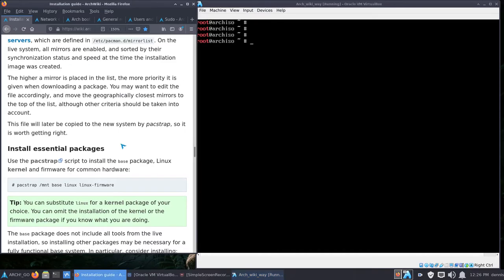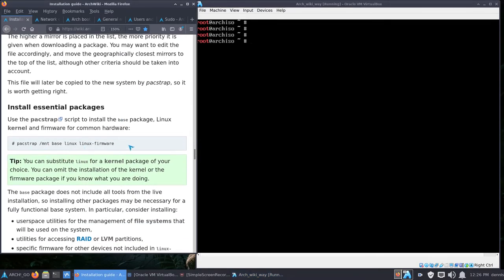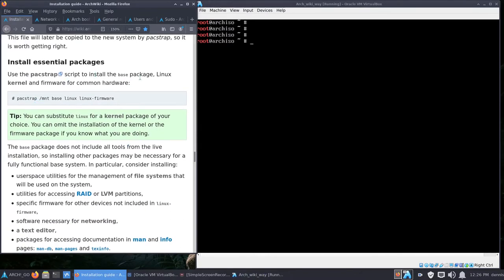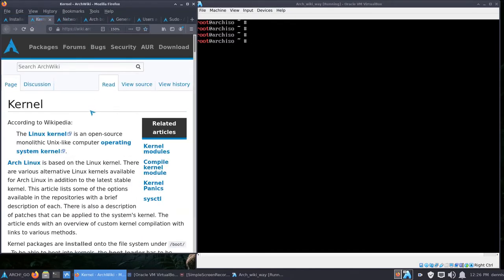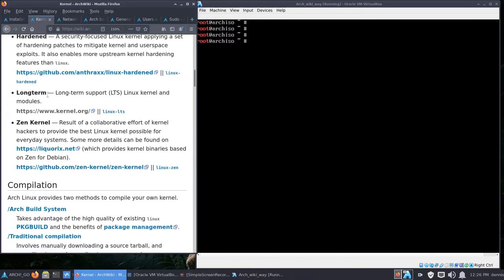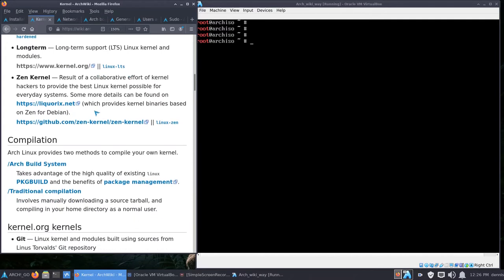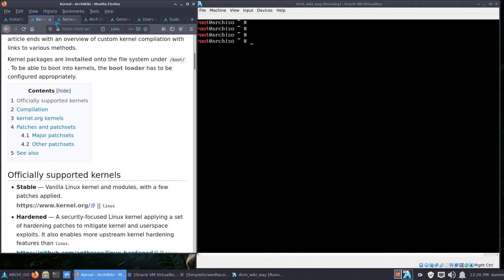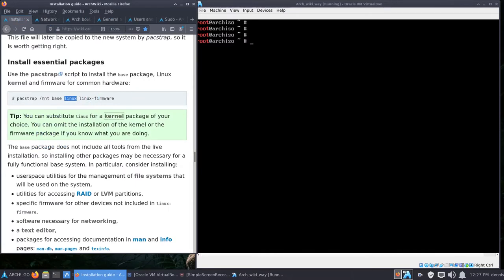The next step is 'pacstrap /mnt base linux linux-firmware'. Pacstrap is a script to install the base package, Linux kernel, and firmware for common hardware. You can substitute 'linux' for a kernel package of your choice. The officially supported kernels are: 'linux' (standard), 'linux-hardened', 'linux-lts' (long term), and 'linux-zen'. I've been hearing good things about linux-zen so I'm going to try that one.